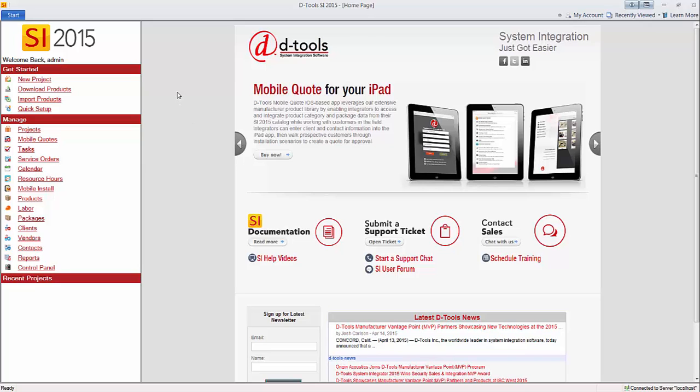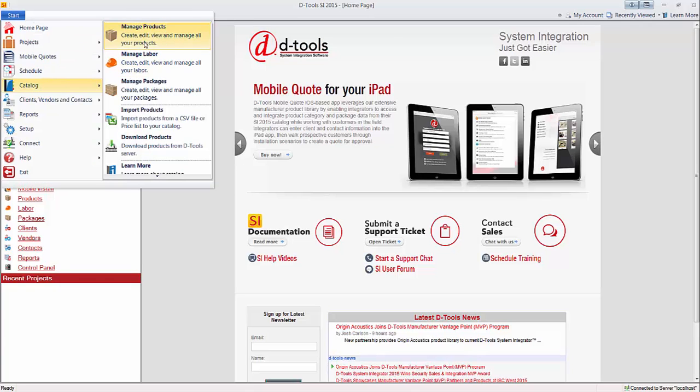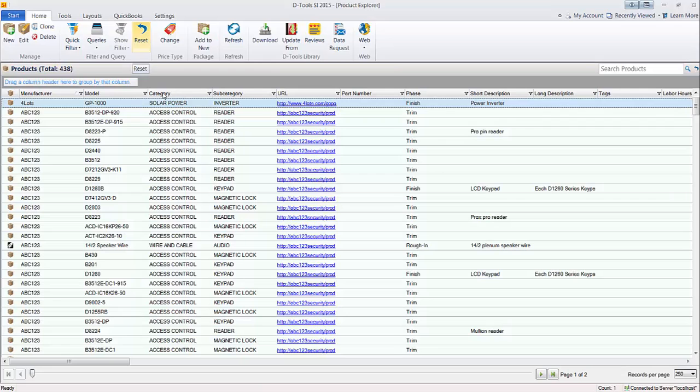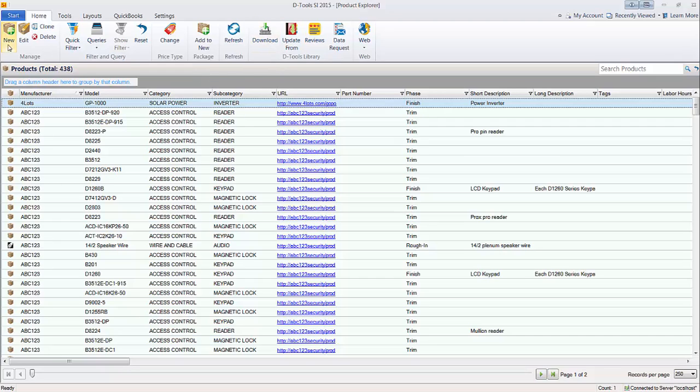So let's go ahead and import this. We'll go to Start, Catalog, Manage Products. So this is a listing of the products that are currently in my local database here. Many were downloaded, some were hand entered using the New button. But now I want to import a spreadsheet from a particular manufacturer.